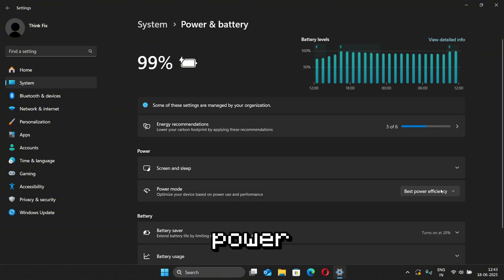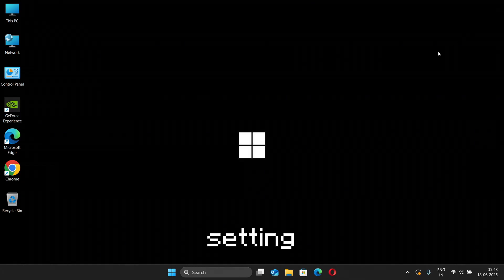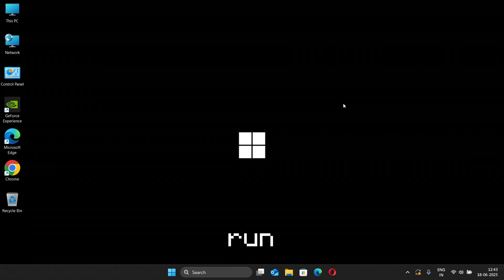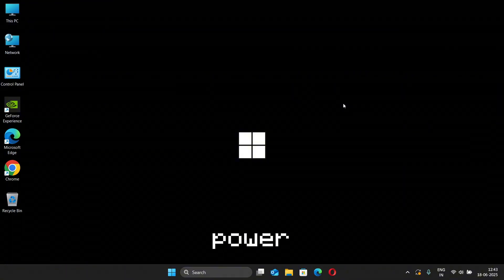Now click on Power Mode and select Best Performance, and then just close the Settings. This method will allow your CPU to run at its max capacity without any power restrictions.